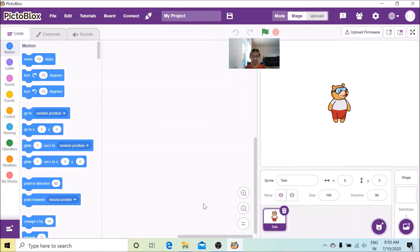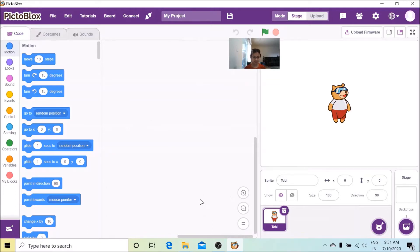Hi everyone, welcome to our channel Scratch Programming Projects for Kids. Today I'm going to make a project using OCR. OCR means Optical Character Recognition. In this project I'm going to translate some handwritten text into Spanish and French, and I'm also going to save it inside a data logger. So let's get started.